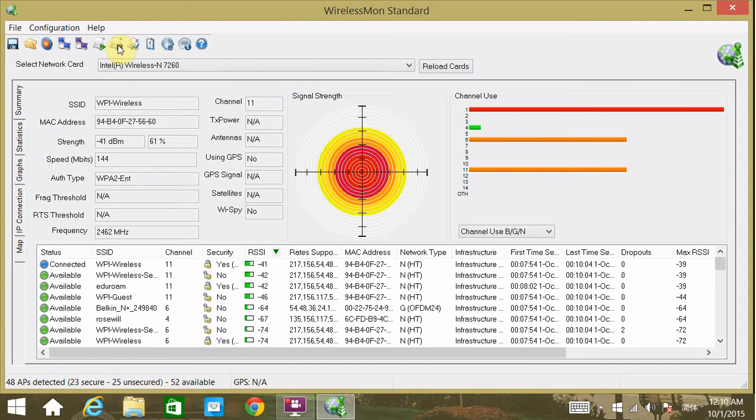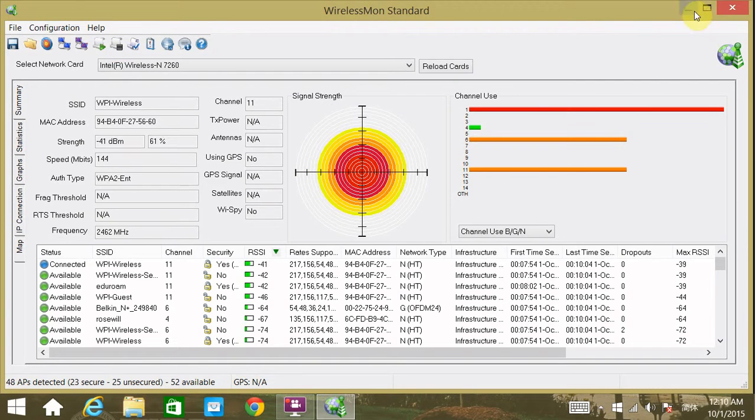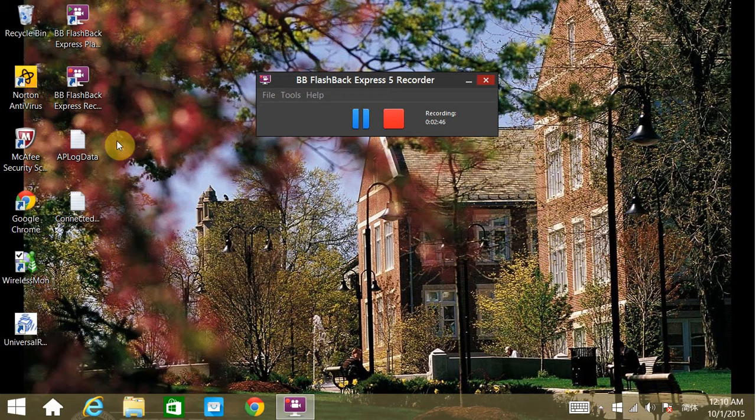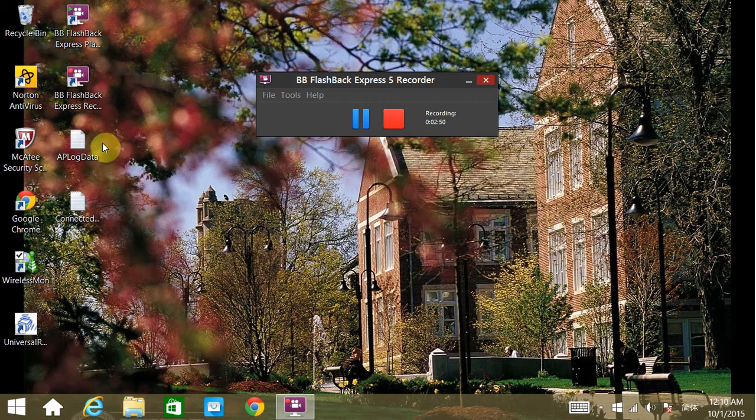Now we go to those log files. Log files are generated in the given directory. For this video, we put it on the desktop. We have two files.